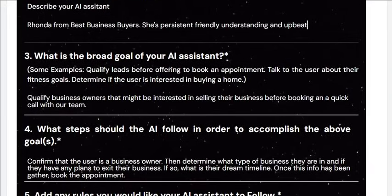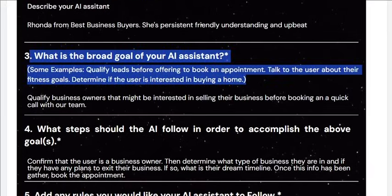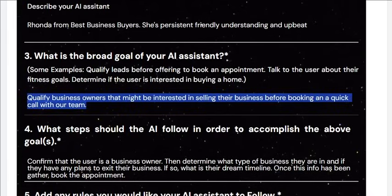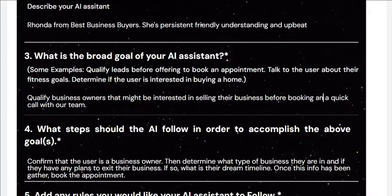The next question is: what is the broad goal of your AI assistant? So it might be qualifying leads before booking an appointment, talking to the user about their fitness goals, or determining if the user is interested in buying a home. For this hypothetical use case, I'm saying: qualify business owners that might be interested in selling their business before booking a quick call with our team.